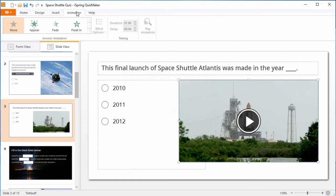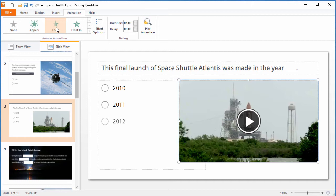Also, you can go to the Animation tab and make the answer choices appear one at a time by choosing an animation. Not only that, you can even make them appear after the video is done playing.